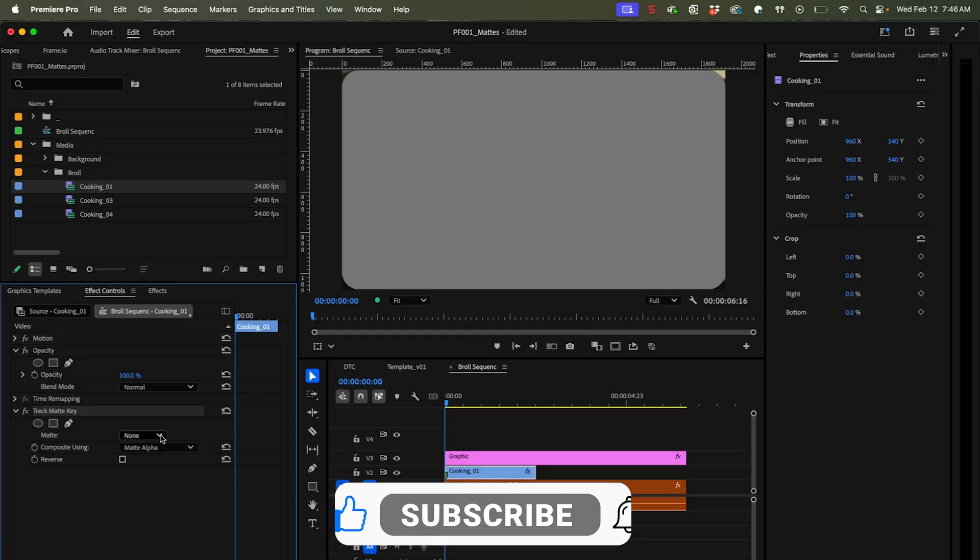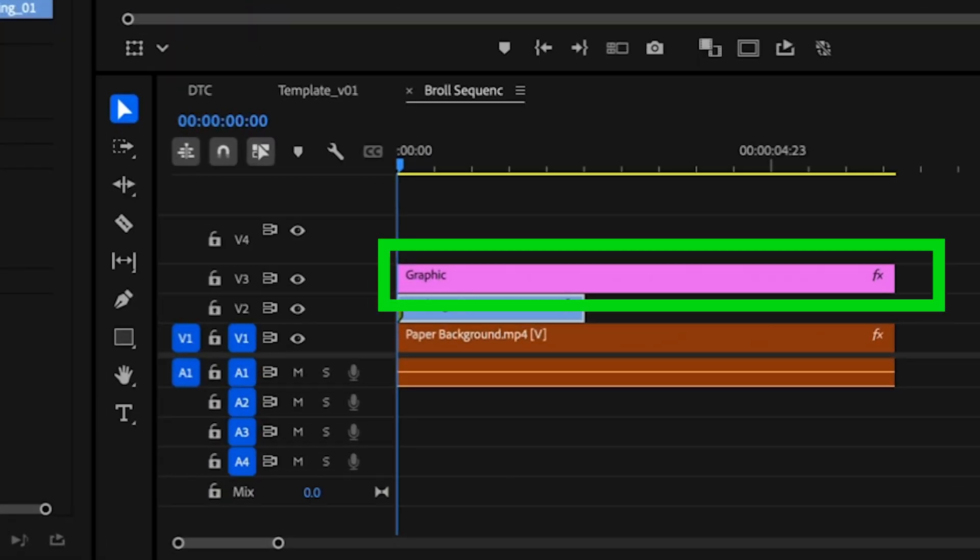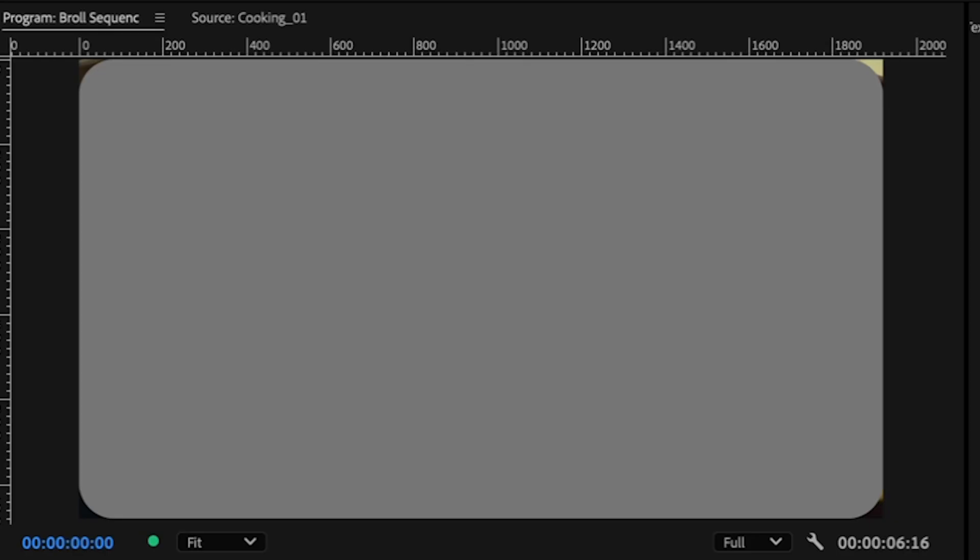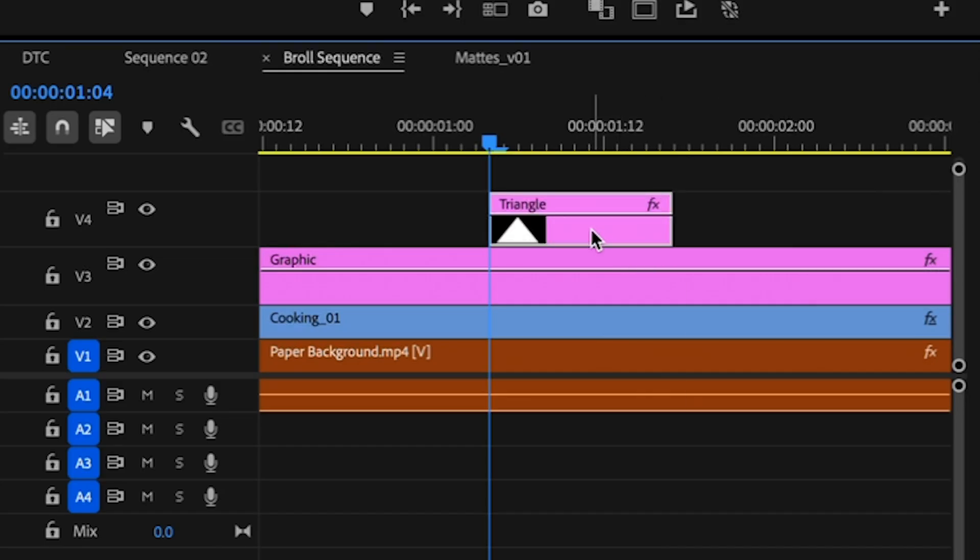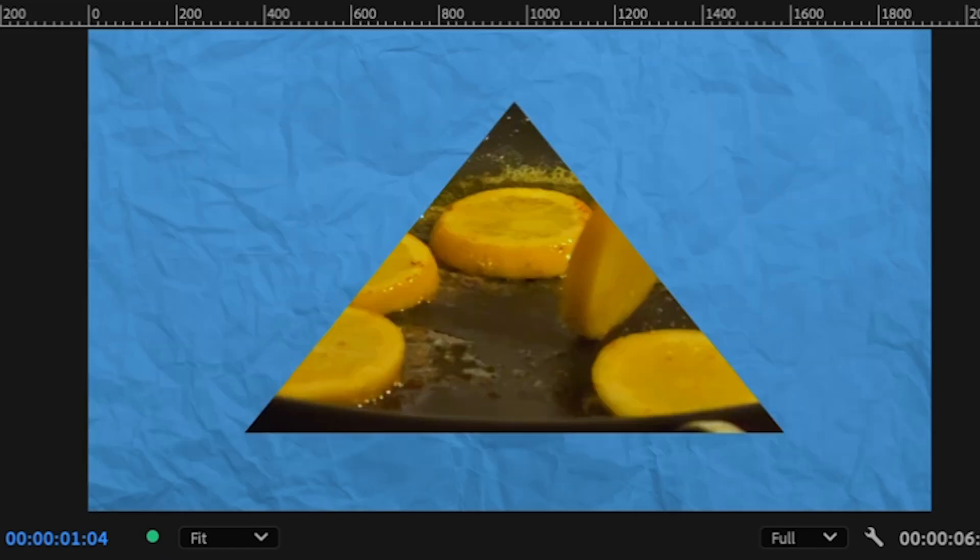The way this works is it's looking at an entire layer for the matte, not just one clip in particular. So I need to tell it that it needs to be looking at track three, the video track three for my matte. So anything that's on this layer, if I swap out my matte and put in something else, is going to use that.